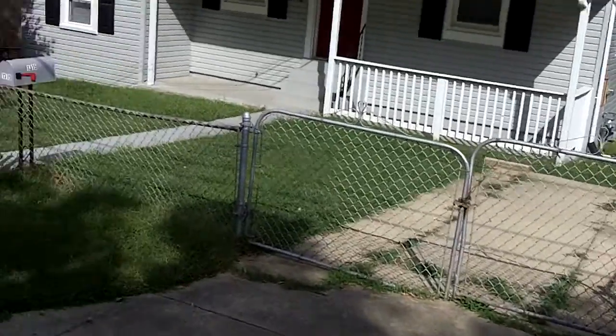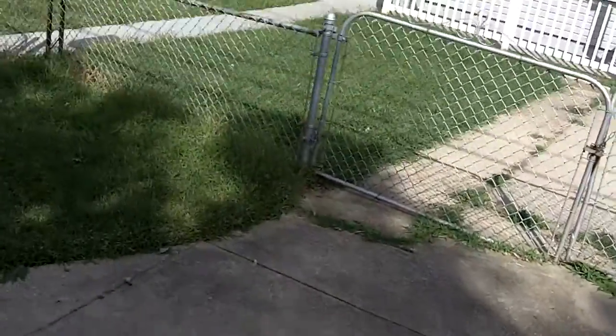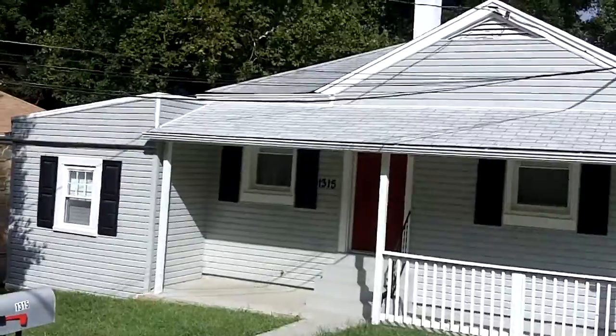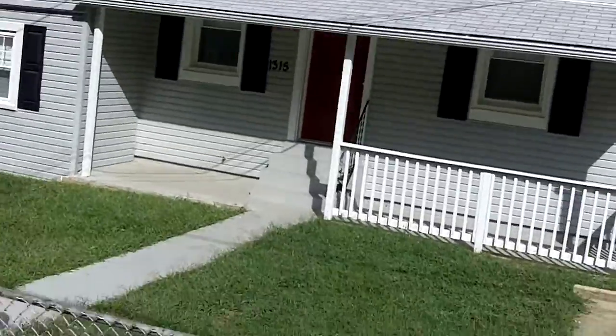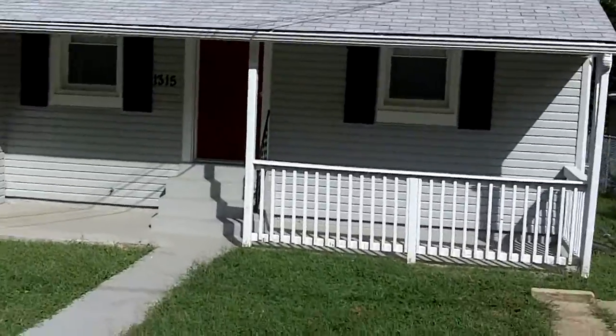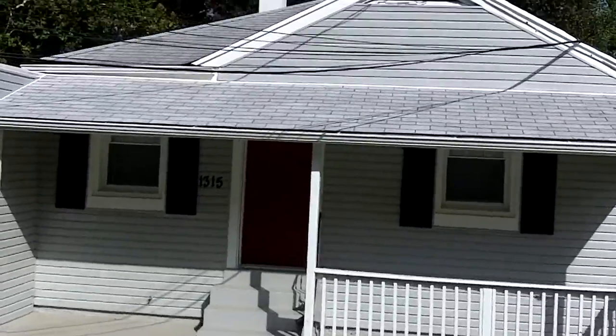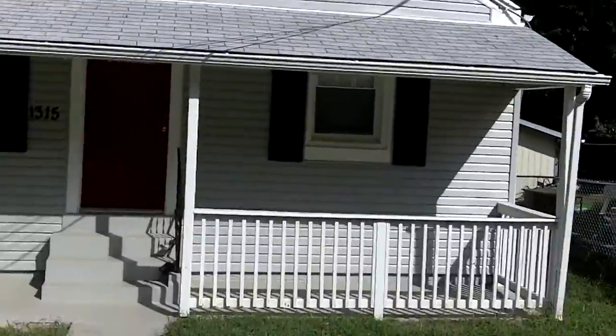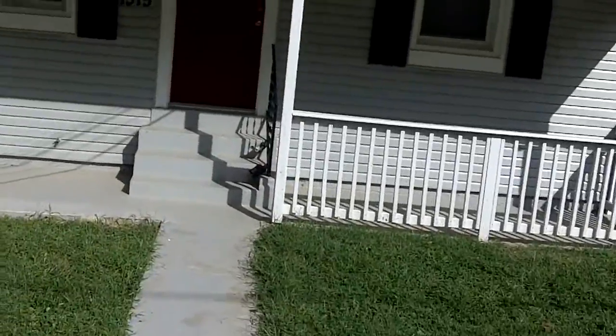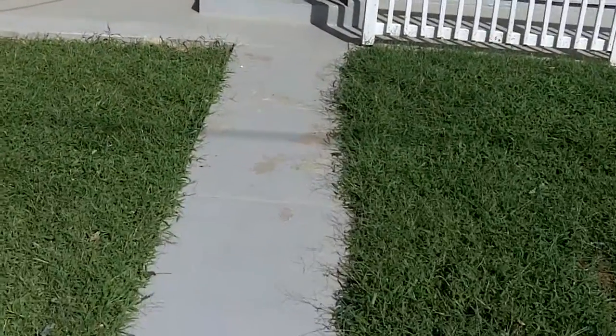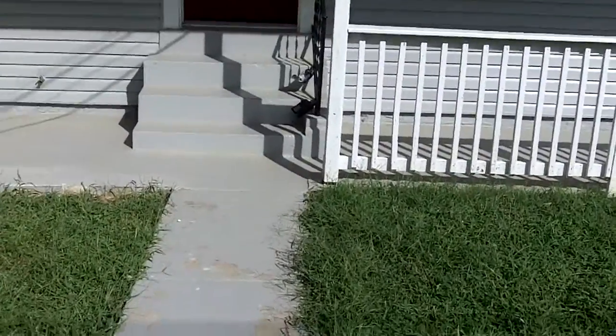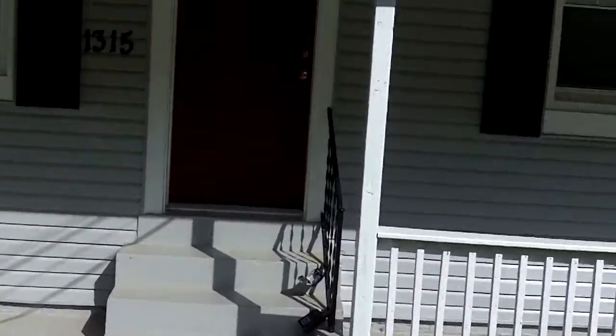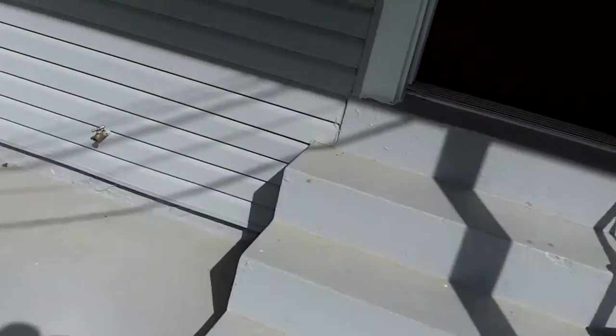It has a driveway and huge backyard. You can buy this house for no money down, no closing costs. Credit score as low as 580, no down payment.